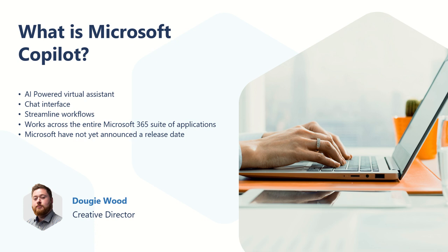Microsoft have still not yet fully announced a release date for Microsoft Copilot. But what they have committed to is that these products are going to be available in preview before the end of 2023.